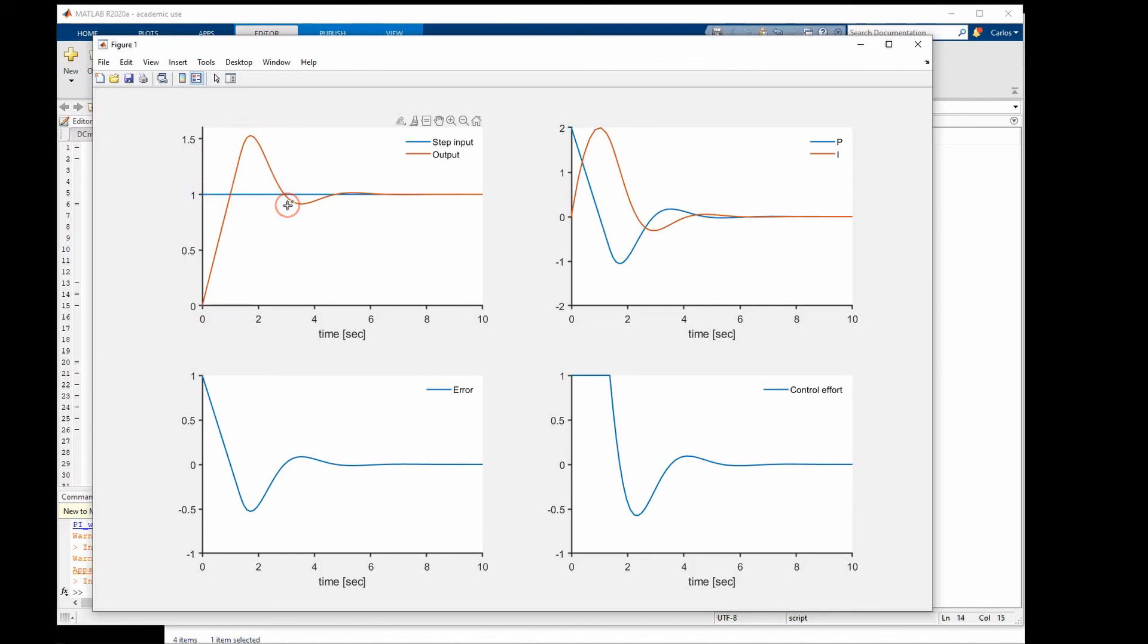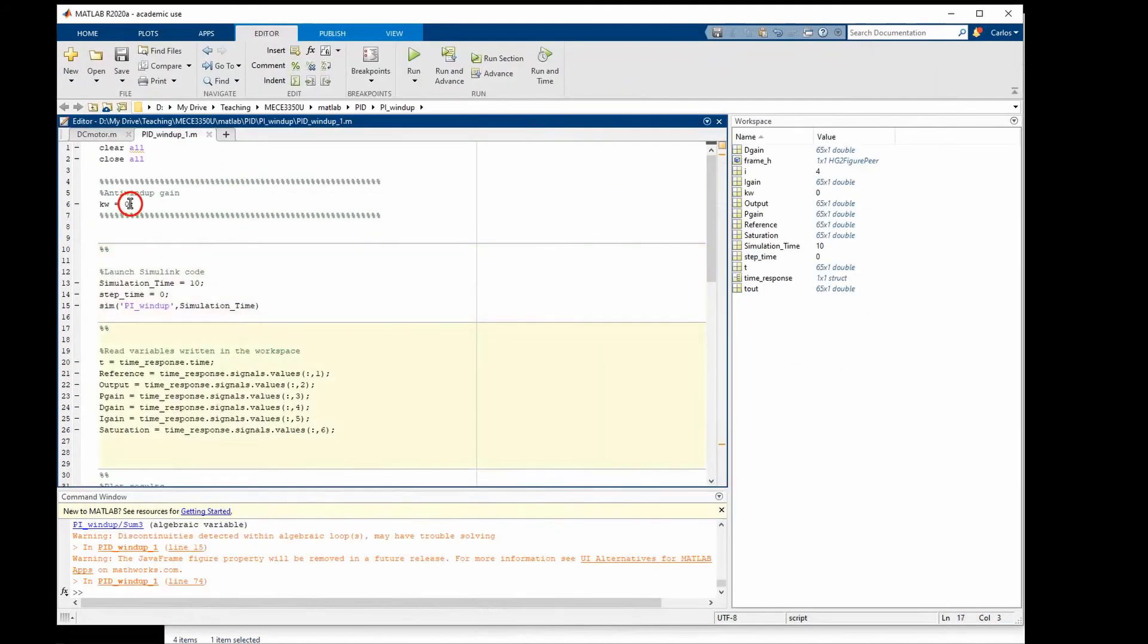But this is of course not desirable. Now let's go back here and change the integrator windup. Let's put that to 50.